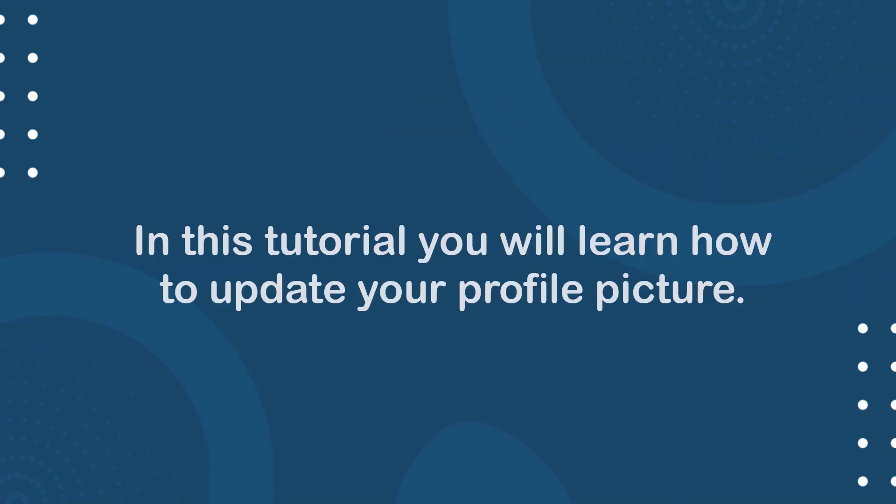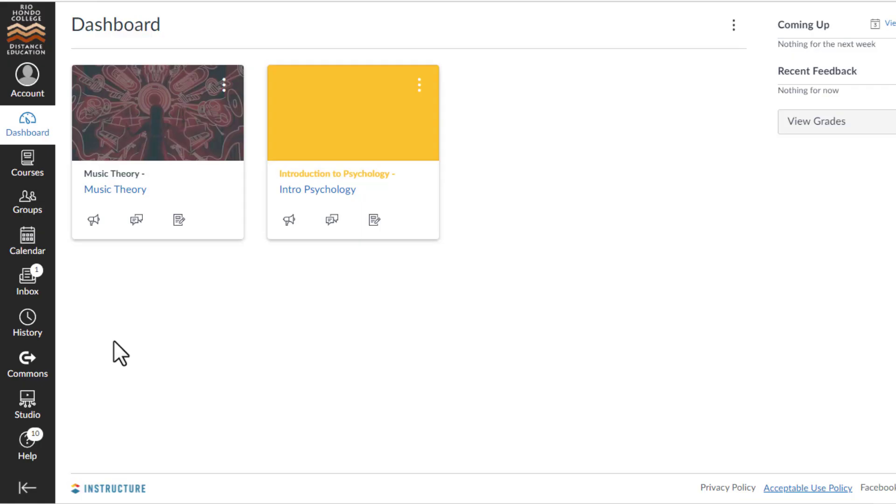In this tutorial, you will learn how to update your profile picture. Start by clicking on Account and then Profile.